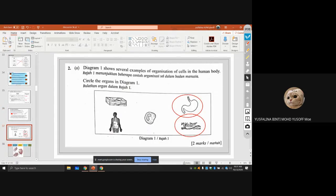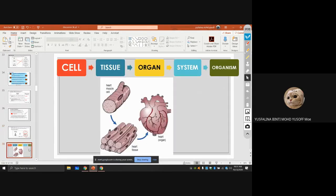Diagram one shows examples of different levels of organization in the human body. The organs are the stomach and pancreas. Tissue, system, and cell are the other options. The organizational hierarchy is: cell → tissue (group of cells) → organ (group of tissues) → system (group of organs) → organism (group of systems).